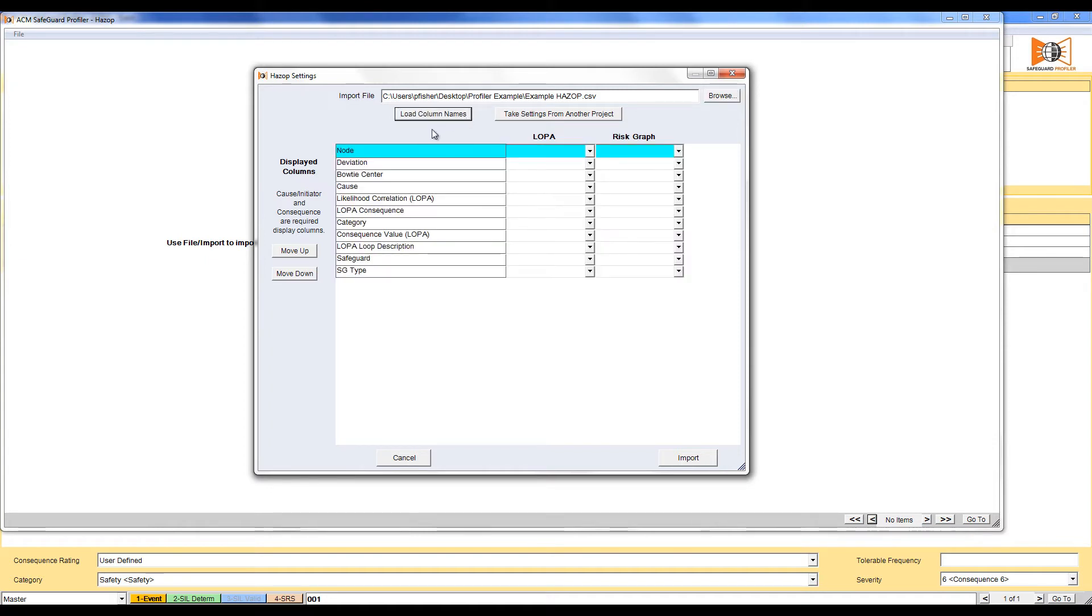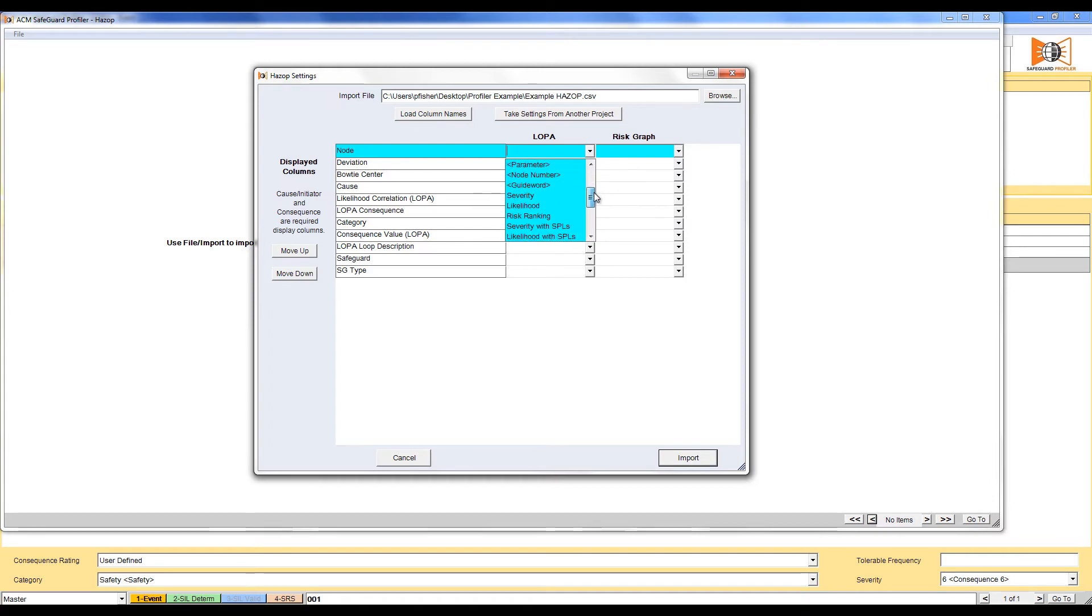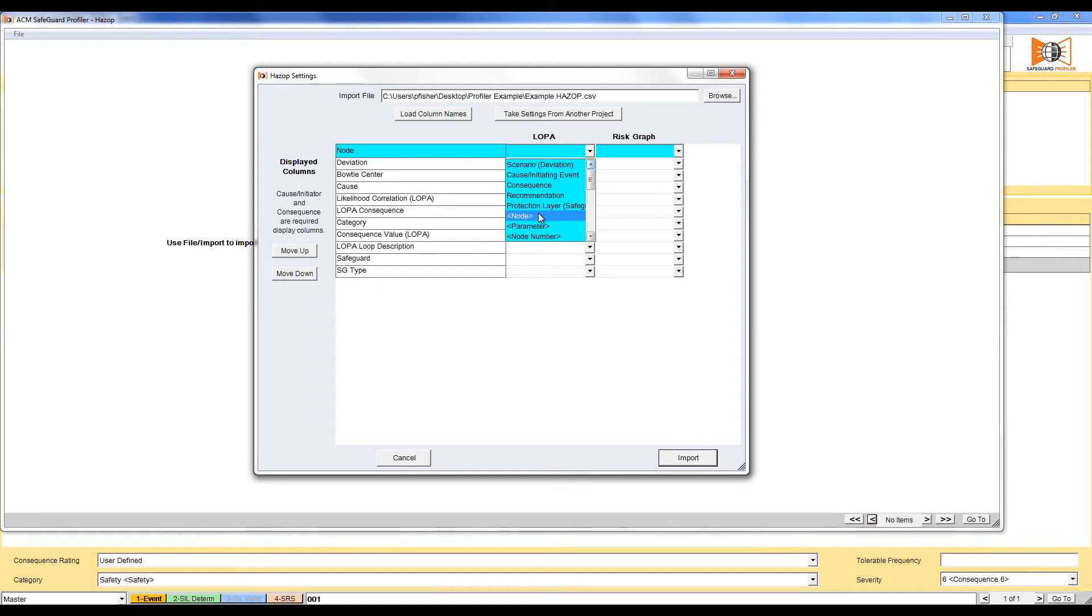Listed on the left is the columns from the CSV file. We now have to map those values to the values that will be used by Profiler in the LOPA. To do this, select the drop down menu. This is a list of all Profiler fields that this data can be mapped to from the HAZOP.